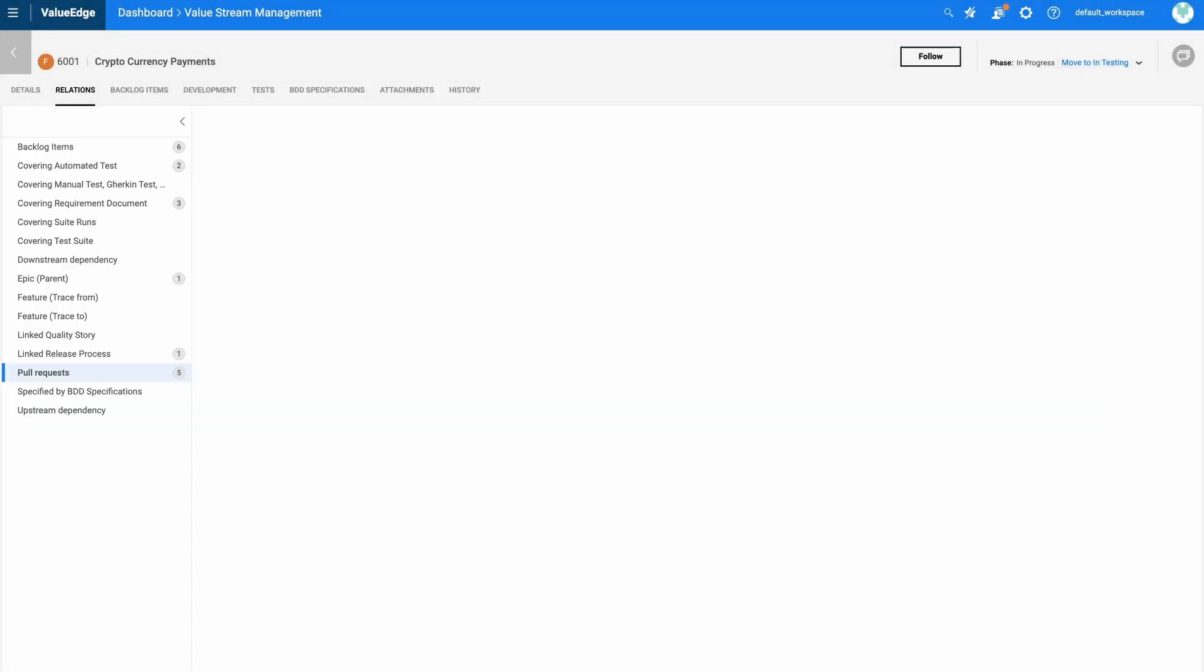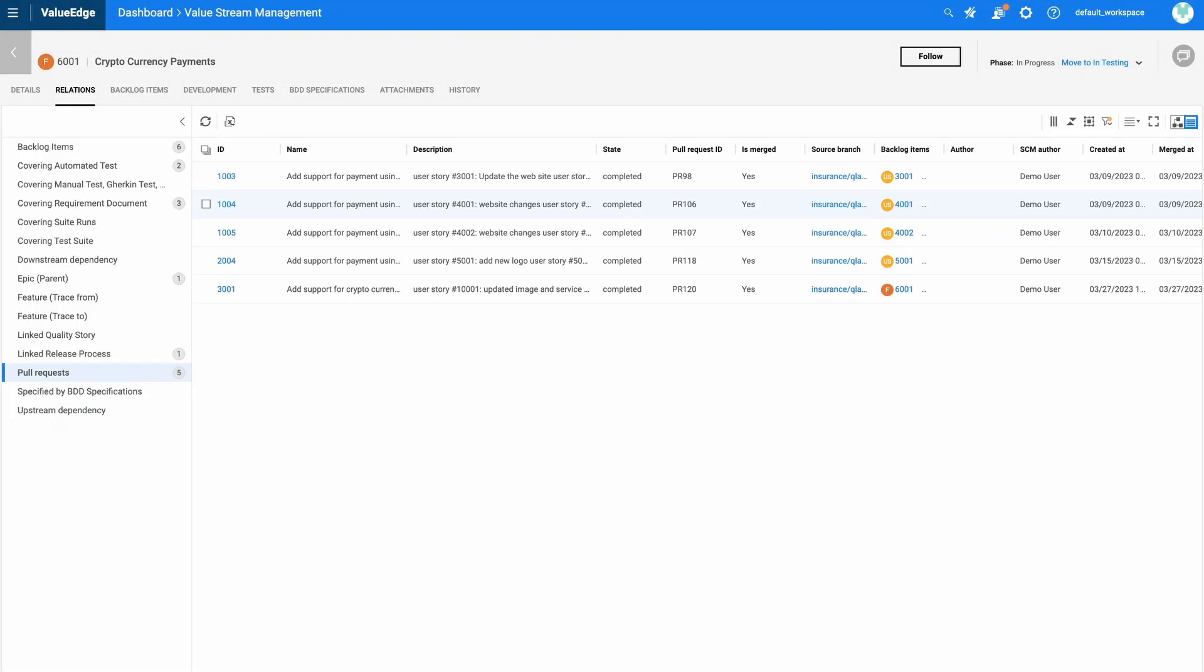The pull requests even allow us to go down to the individual line of code change that has allowed us to implement this feature.